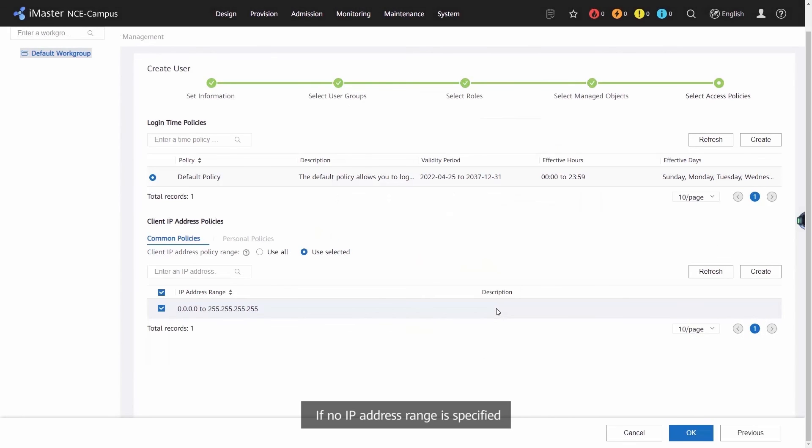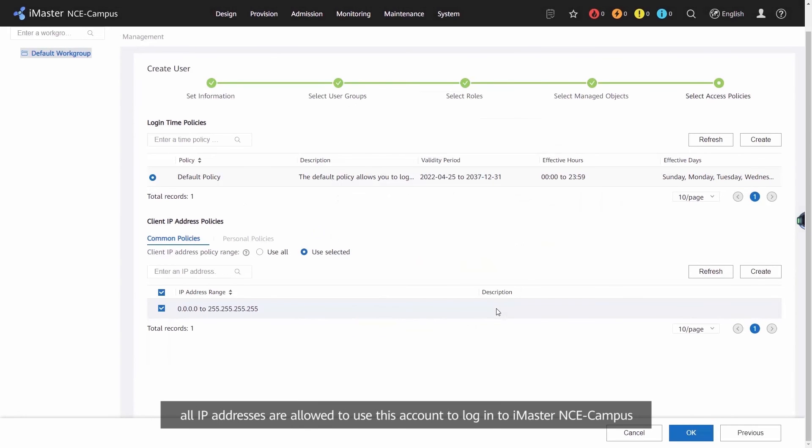If no IP address range is specified, all IP addresses are allowed to use this account to log in to iMaster NCE Campus.